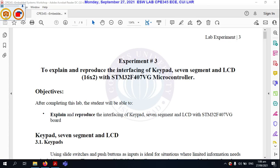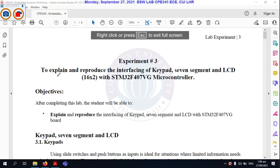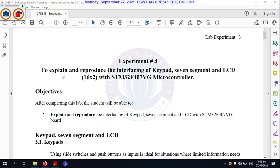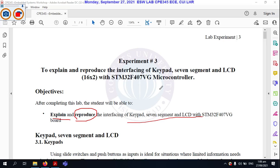Today we are going to see Experiment 3. The title of Experiment 3 is to explain and reproduce the interfacing of keypad, 7-segment, and LCD with the STM32F407 microcontroller. The main objective is to explain this code and reproduce the interfacing. As per your requirement, you can change this code and reproduce it.